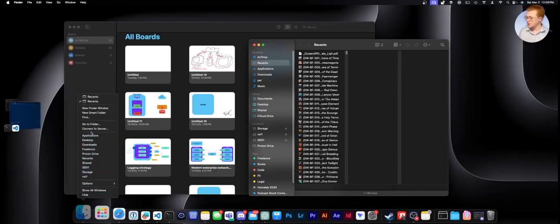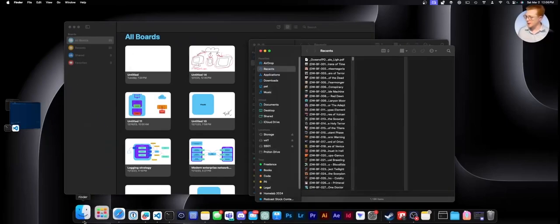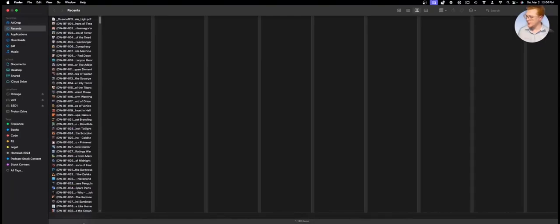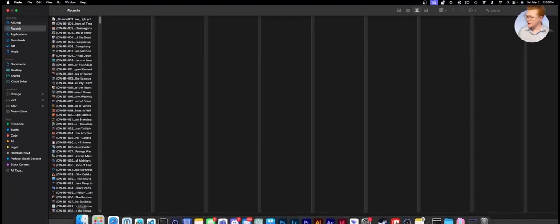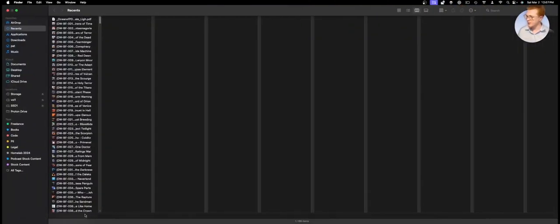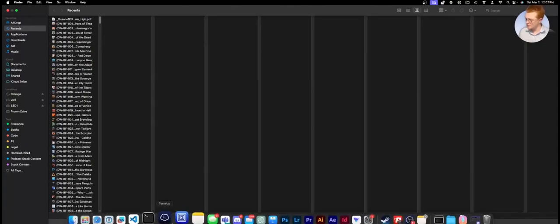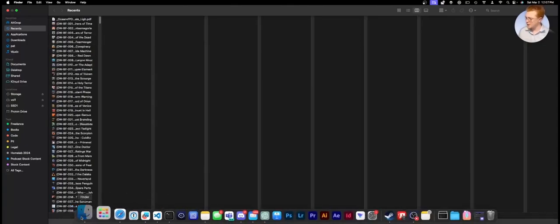If you have multiple windows open of the same application, clicking on the icon does not cycle through them. Well, it'll cycle through ones that are on different desktops, but if you have two on the same desktop, then it's not going to cycle through them, and I can't get the dock to come up. There we go.